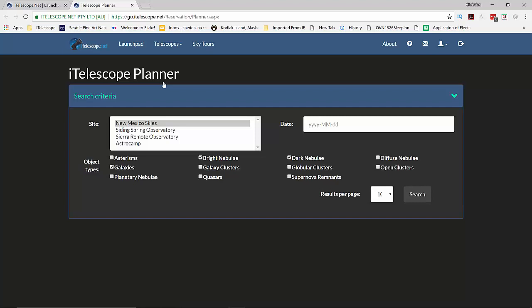You can select your site on the left and the date on the right. Object types can be selected below. As an example, let's choose the Sighting Spring Observatory and see what's in the sky tonight.